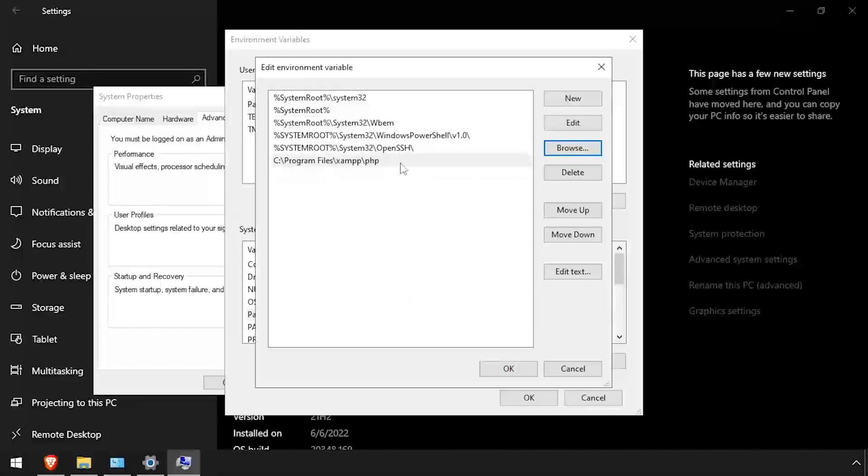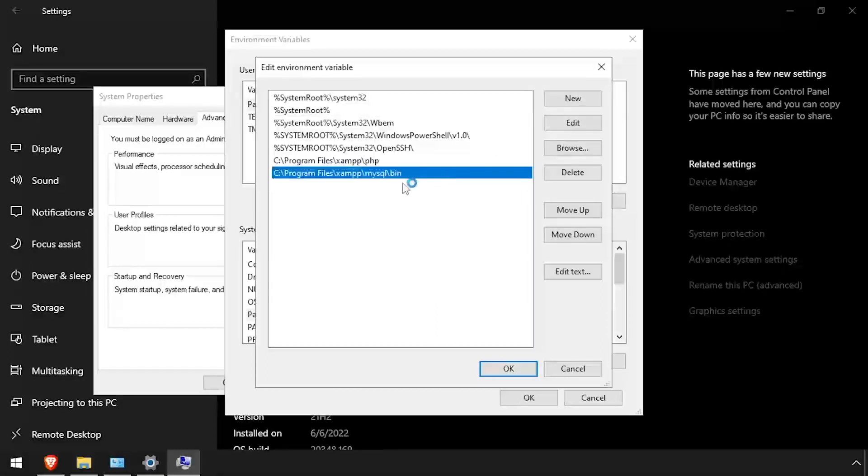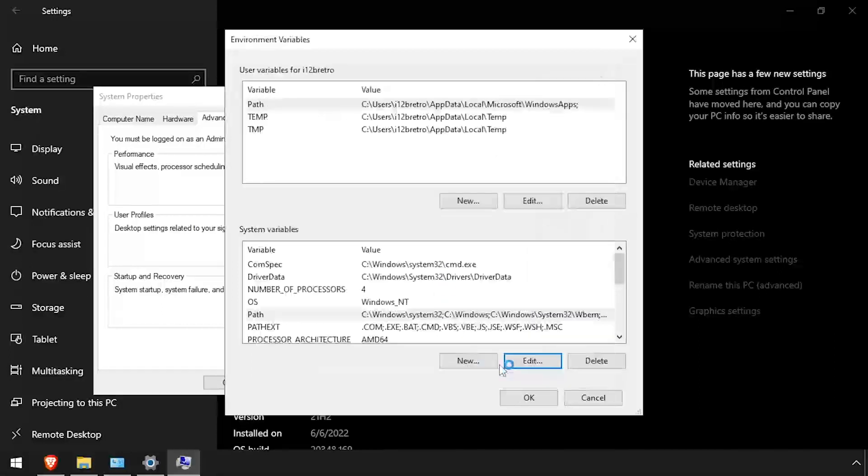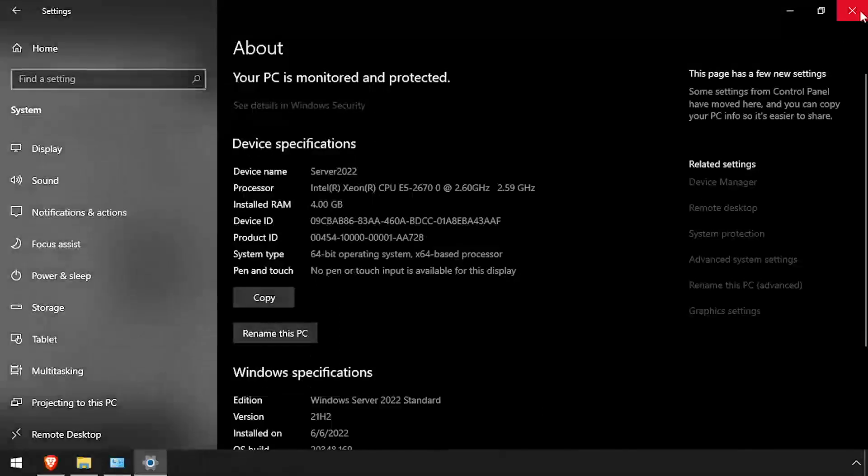Double click the path to PHP and copy it to your clipboard. Then click the New button and paste the path. Delete PHP from the end of the path and replace it with MySQL slash bin. Then click OK to all the open dialog windows.